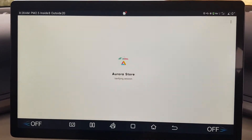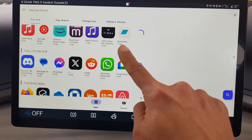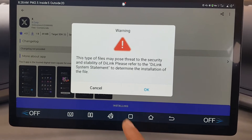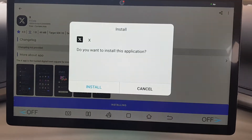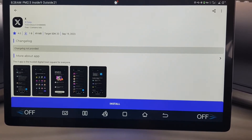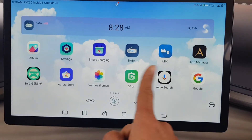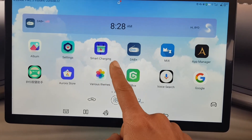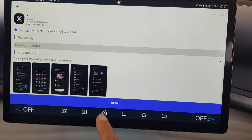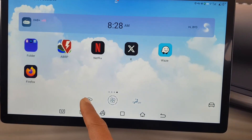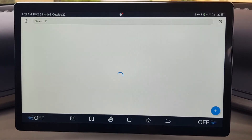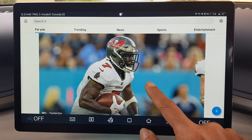Once that is installed, go back to your favorite app store and install X, for example. Now it gives you a different warning that it might possess security and stability risks — say okay and install. Now if you back out, you should see the X icon on your screen, and you can scroll through.